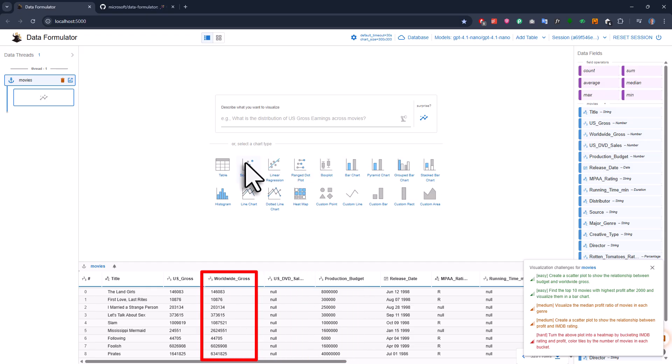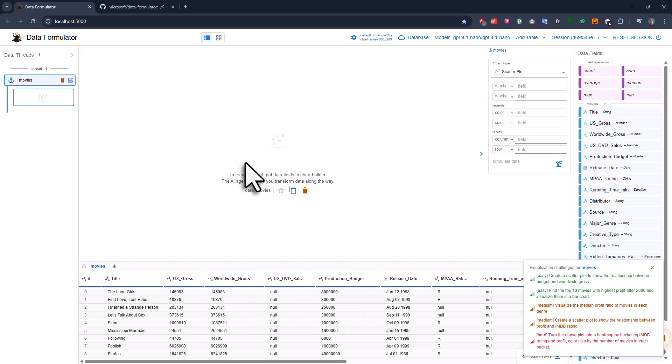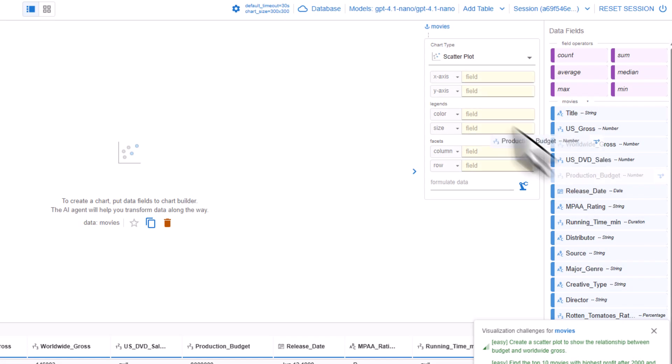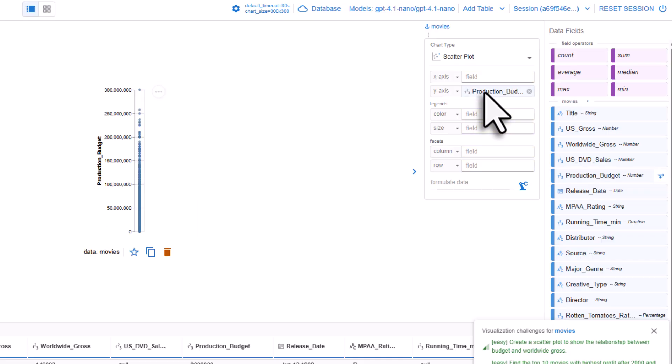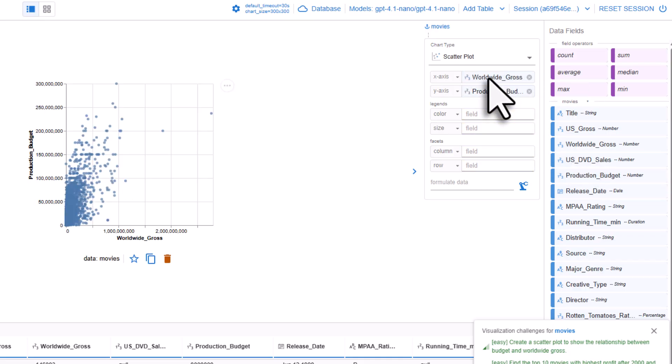For that, I'll pick a scatterplot. Just like with any other BI tool, you can now drag and drop the fields for the x and y-axis. And just like that, you now have your scatterplot.